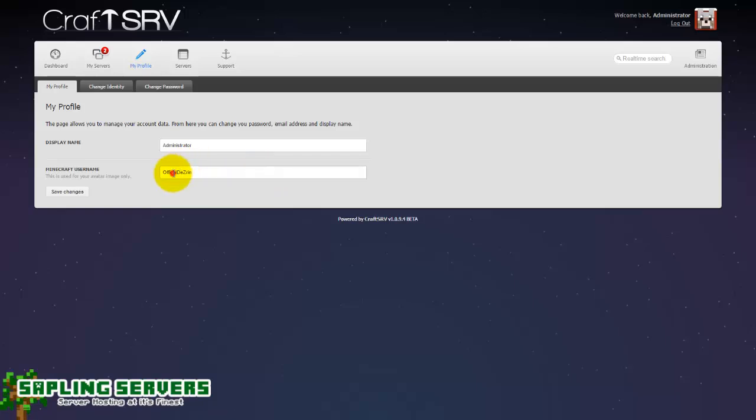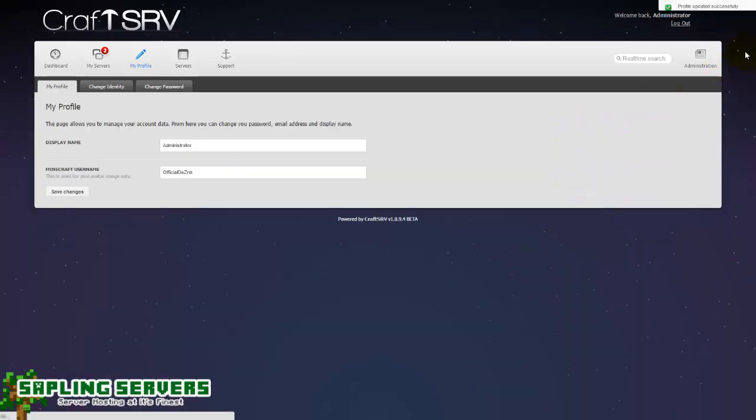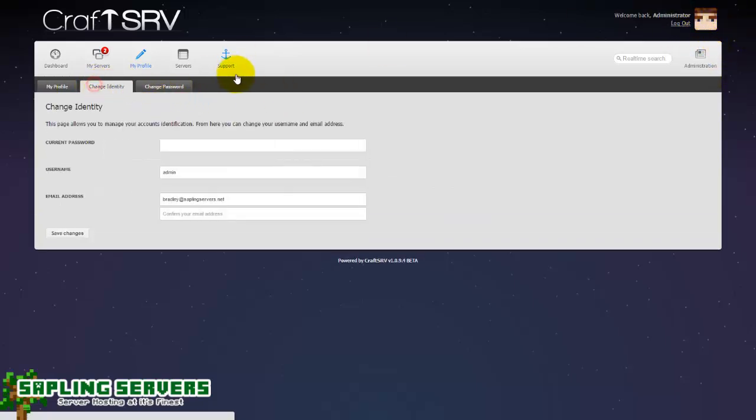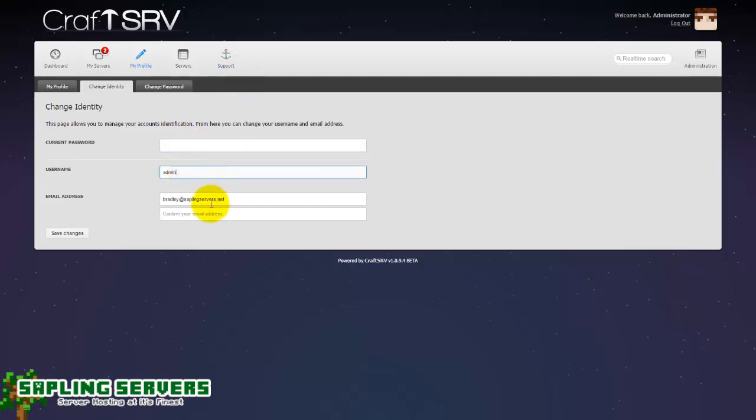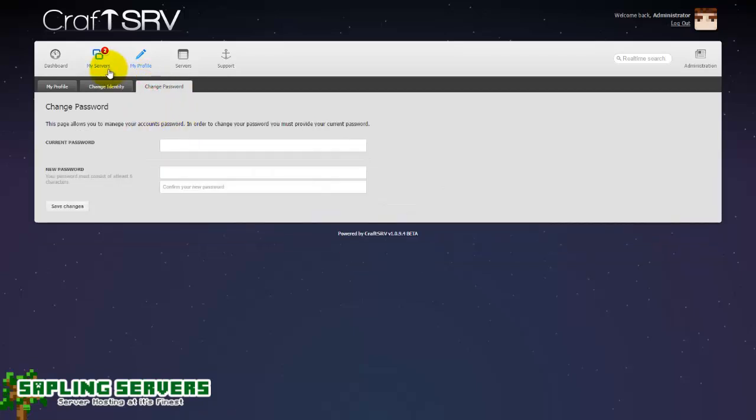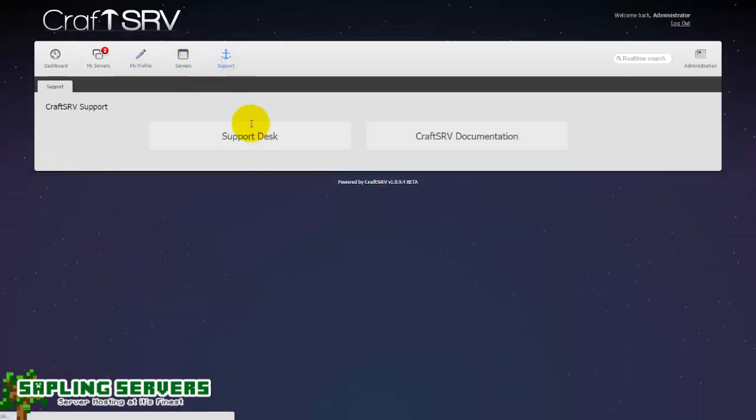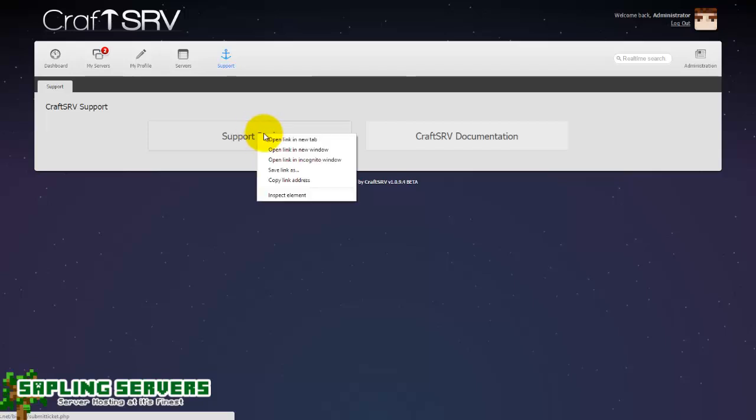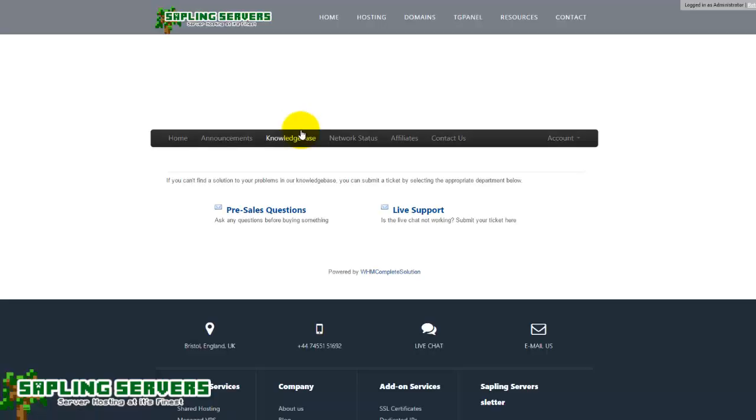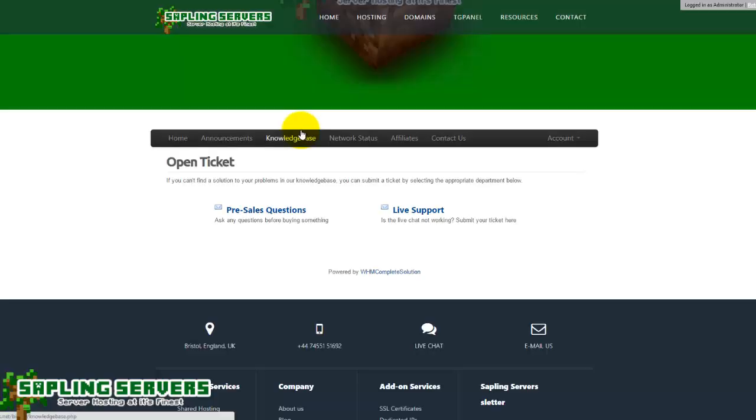I didn't spell it correctly. There we go. So there we are, you can change your password here, your username here, your email address here and you can change your password properly here. Now support is just a simple tab. If you click support desk that will take you to submitting a ticket for Sapling. So if I just open that in a new tab it will take me to the support desk for opening a ticket with us.